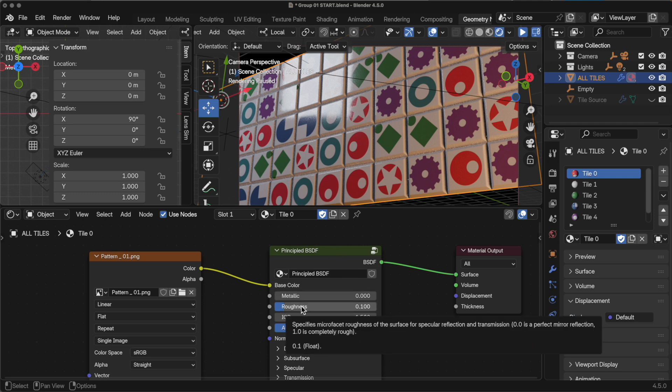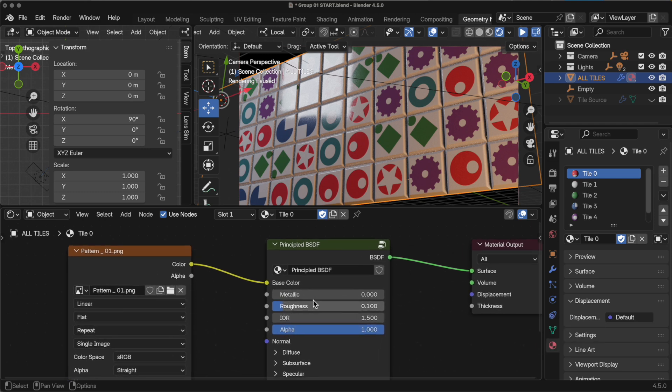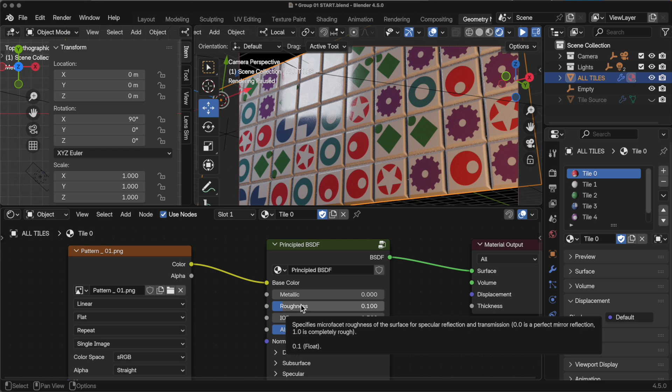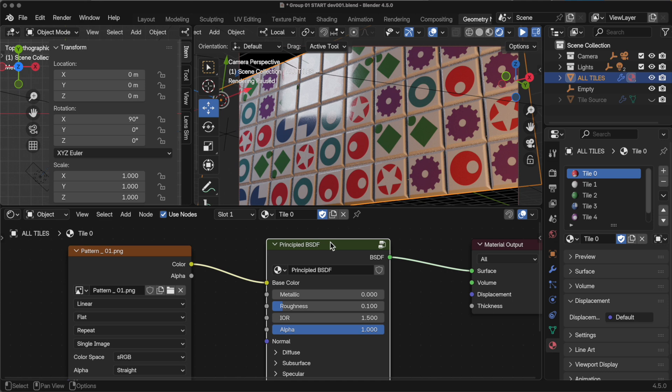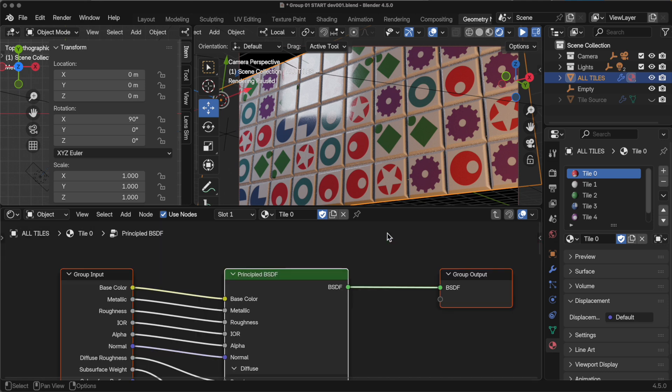Now, currently, if I come and I change the roughness, it's still only going to affect tile 0. So if we come back in here and select that principled BSDF, which is now just a group, we can see the group icon, press the Tab key.